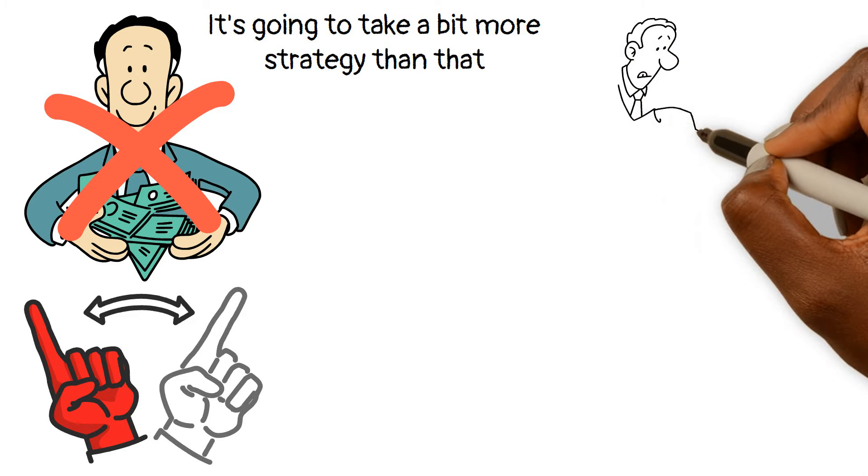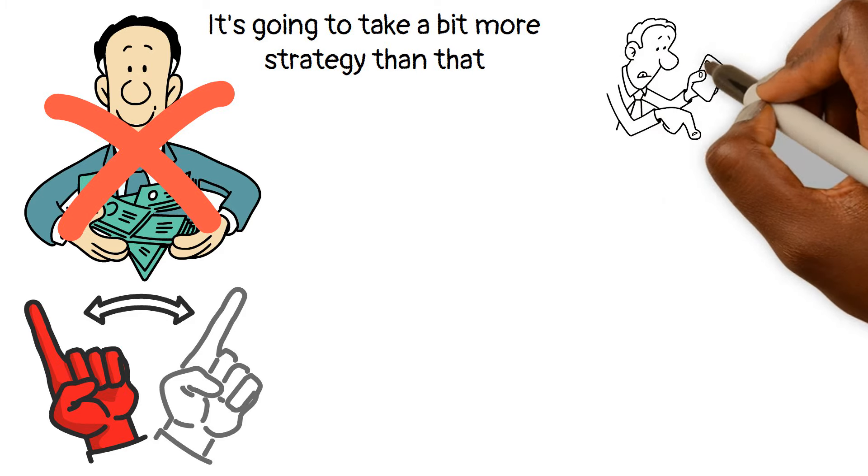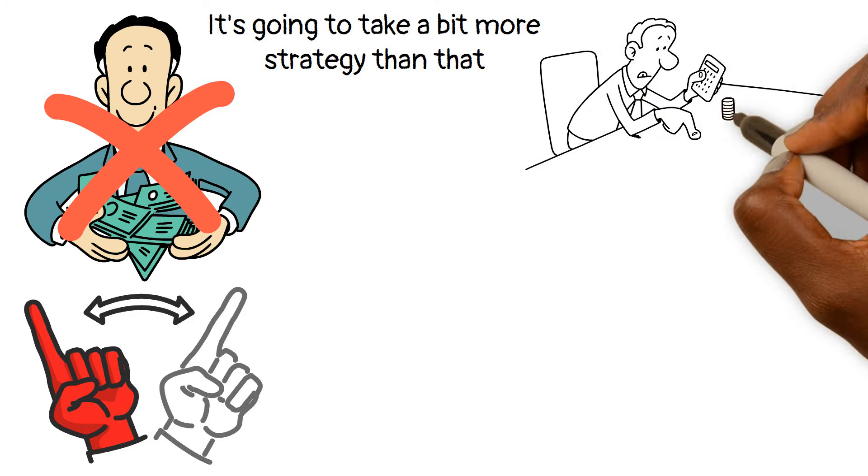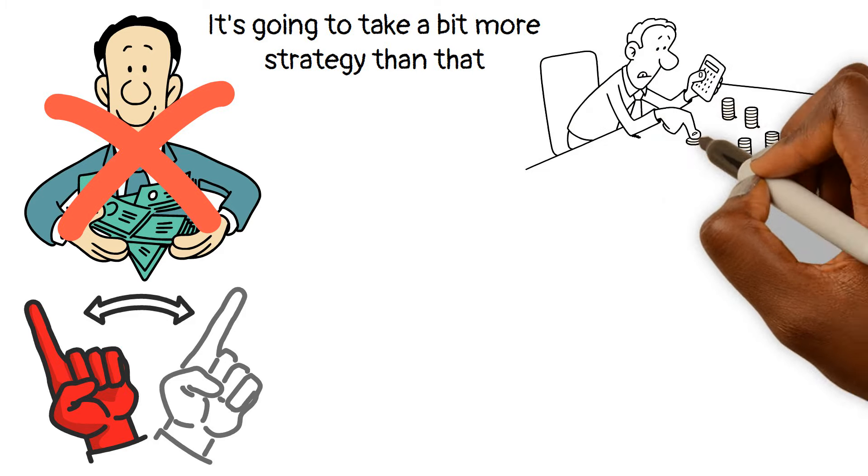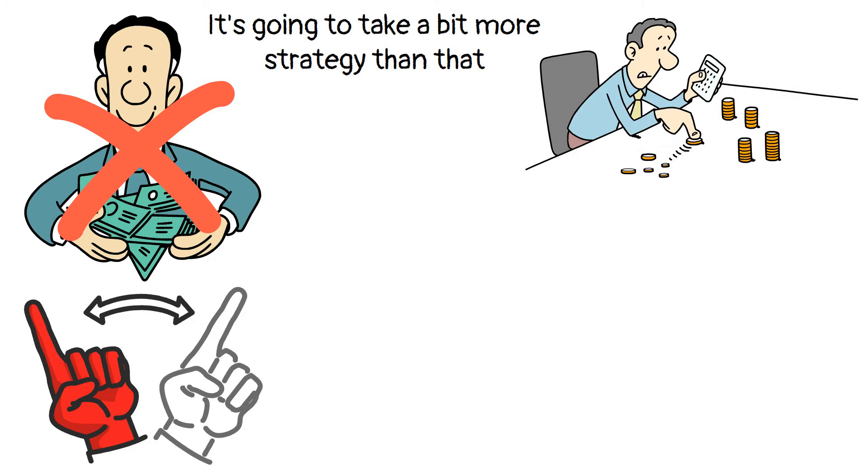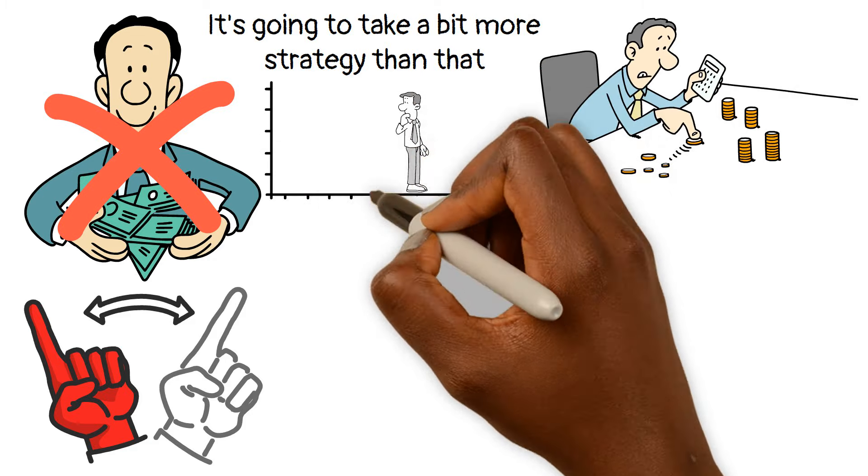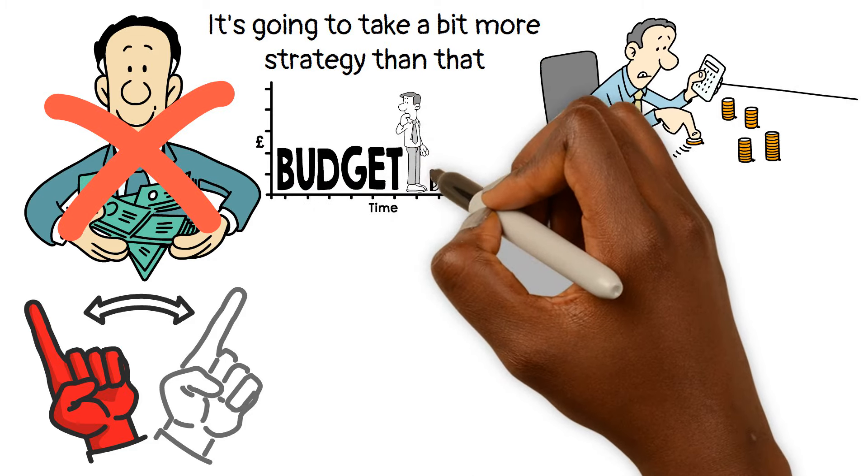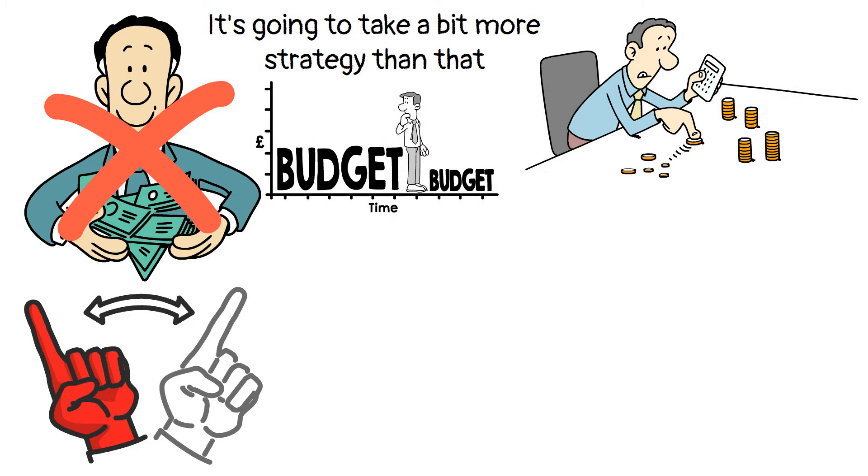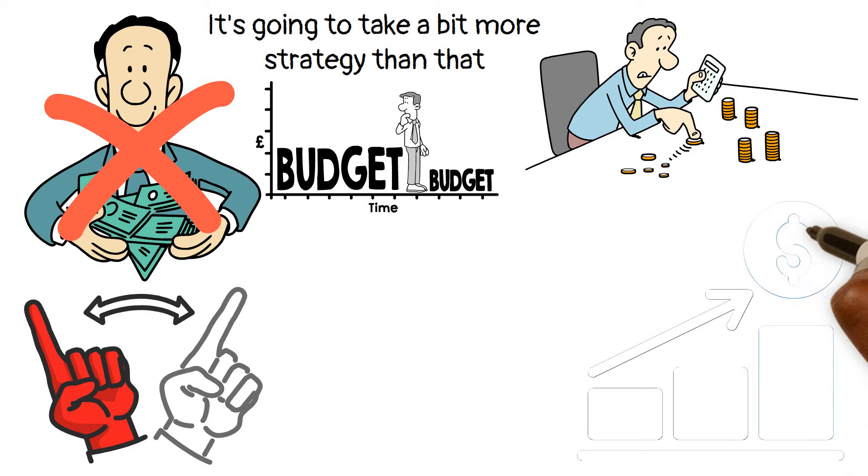To build real wealth when you don't come from money, you've got to be intentional about how you manage your money. You have to budget like a pro, manage your expenses, and yes, you guessed it, invest.